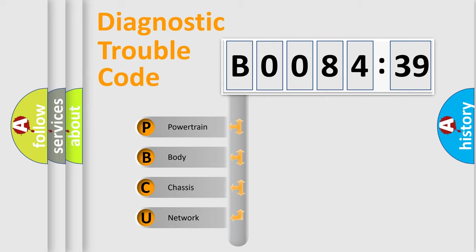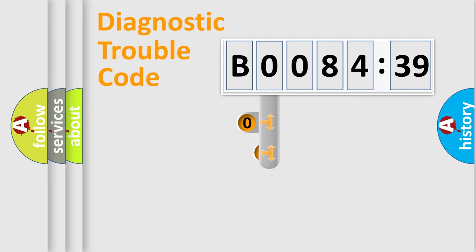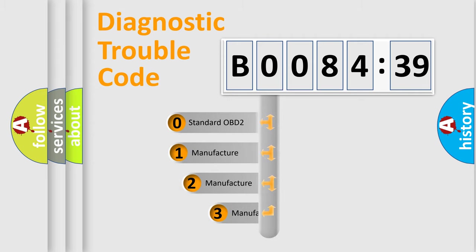We divide the electric system of automobile into four basic units: Powertrain, Body, Chassis, and Network. This distribution is defined in the first character code.